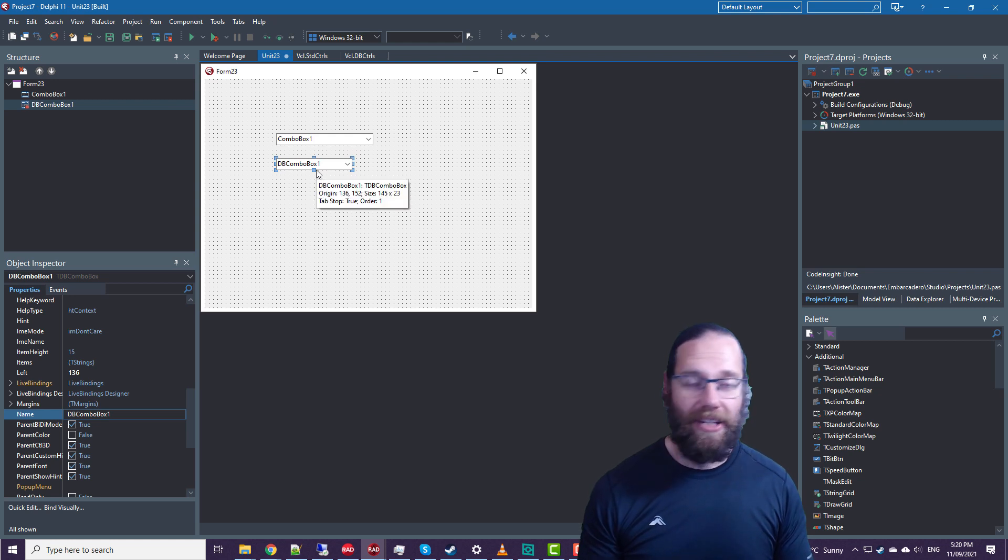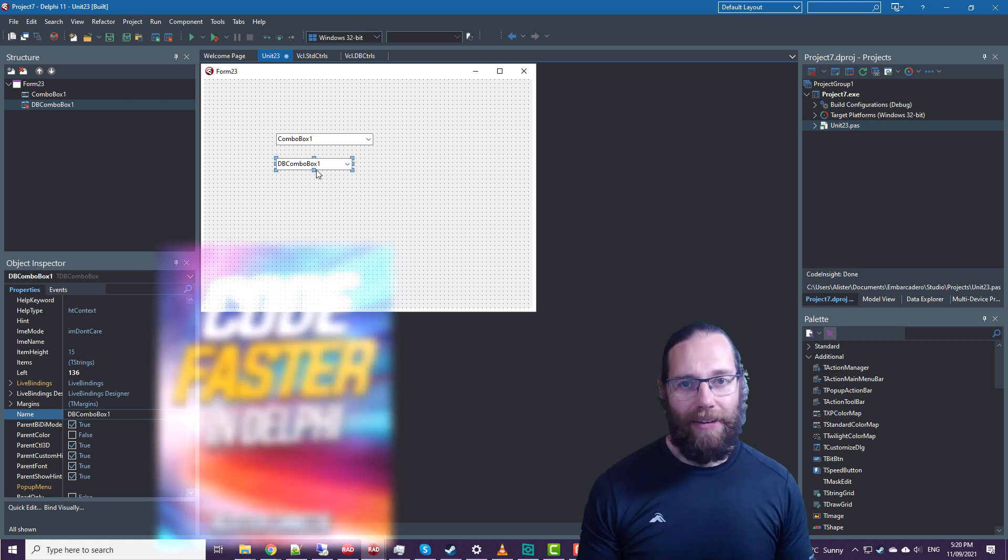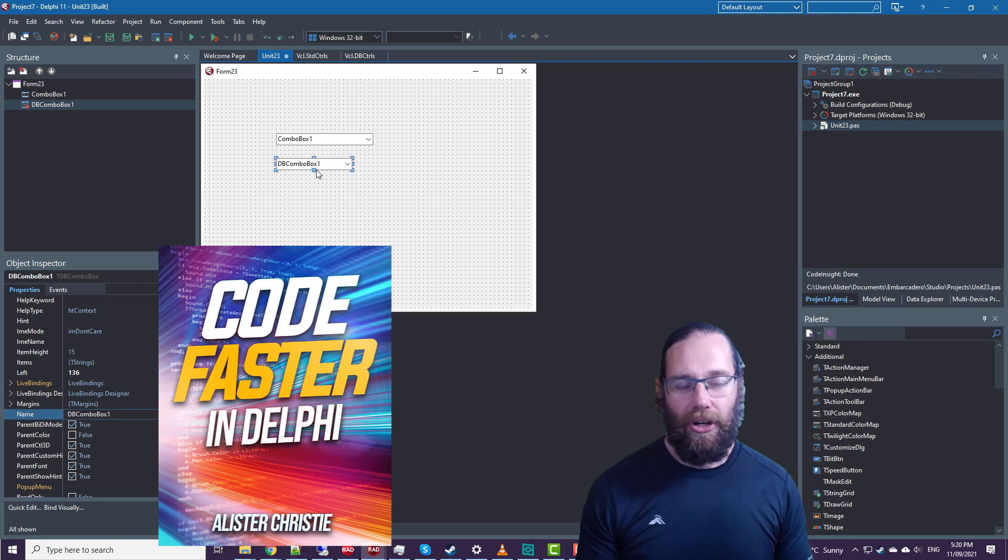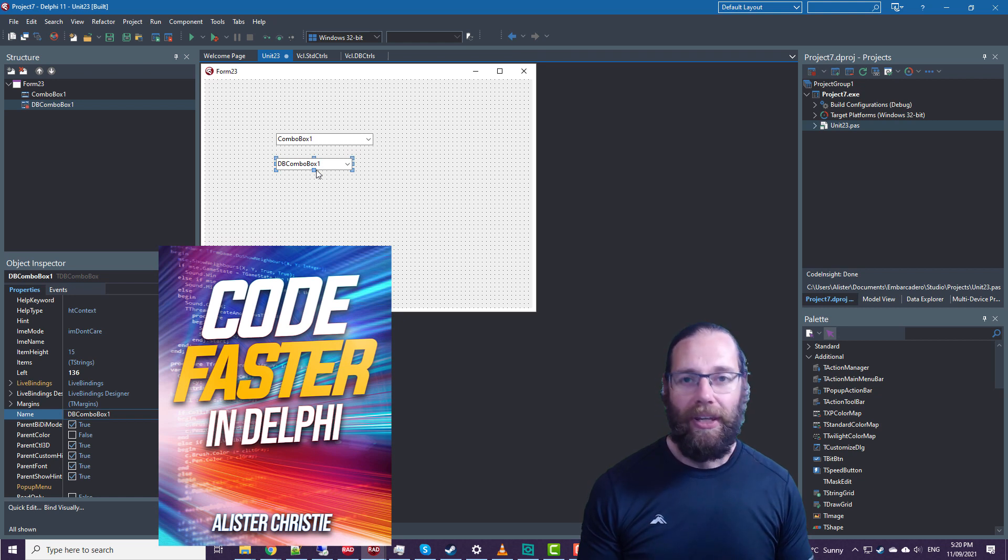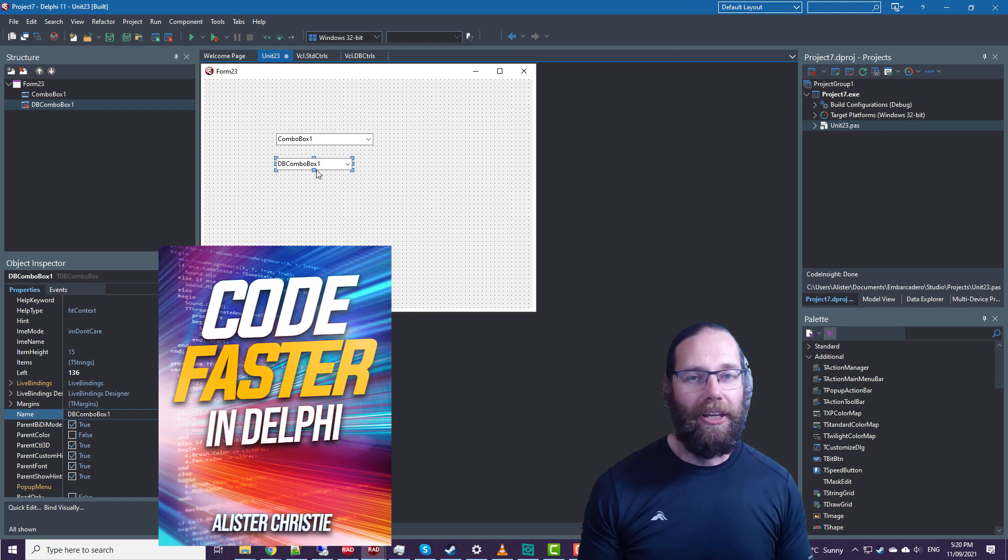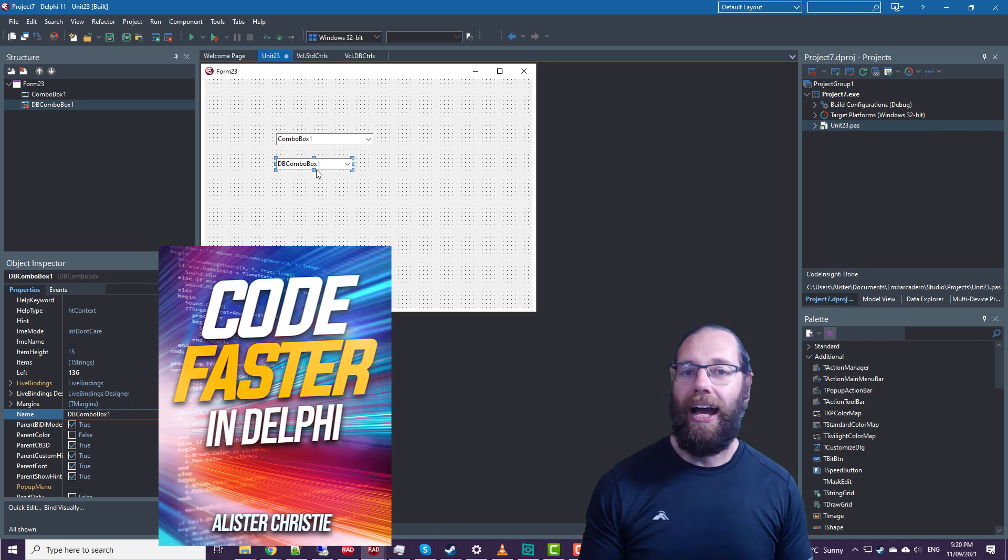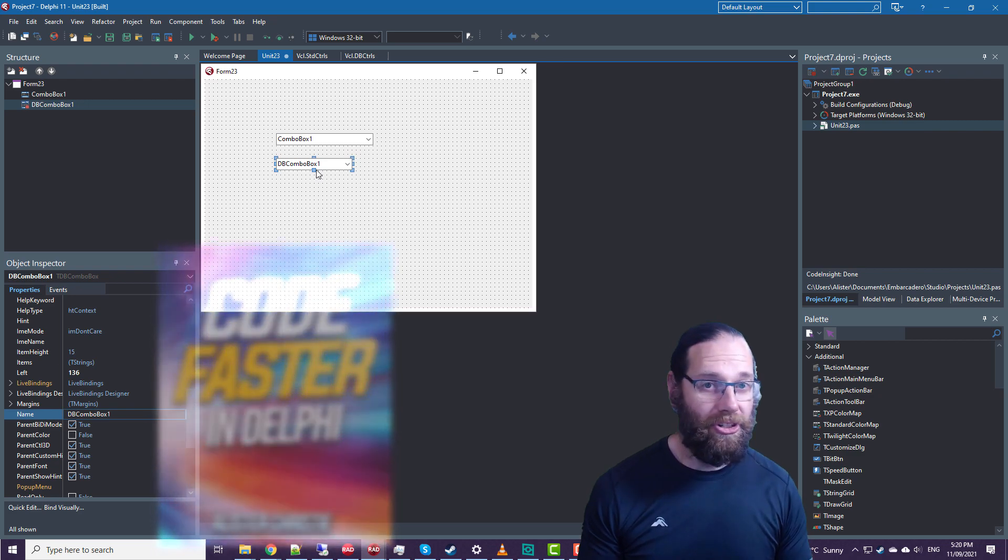So I'm Alistair Christie. Thanks for watching this video. I have a book that is available on Amazon and LeanPub called Code Faster in Delphi. If you've already purchased it, thank you very much. Otherwise, go purchase it now.